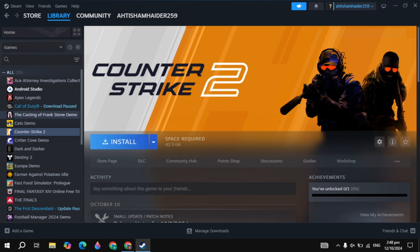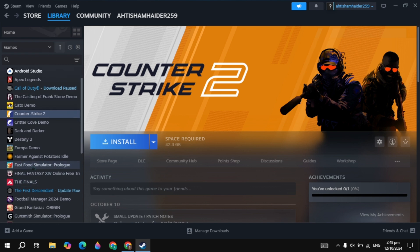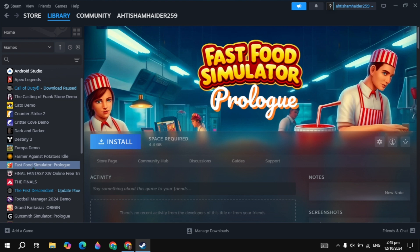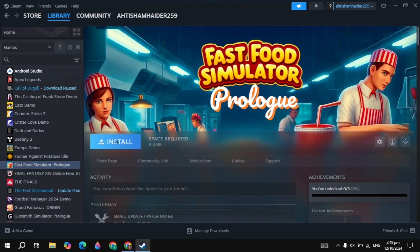Now go to your Steam library and on the left hand side just find this game which is the Fast Food Simulator Prologue. Click on there then click on the install and this is how you can download and install this game.